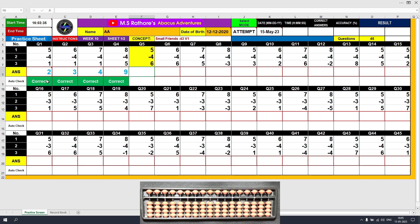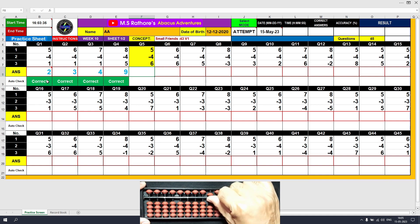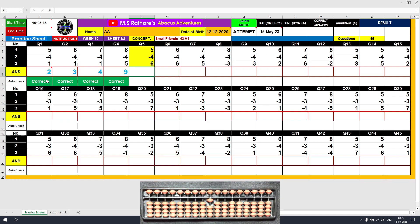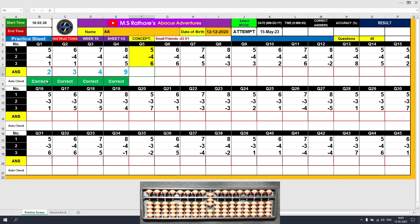Question number 5: plus 5, the answer is 5. Minus 4 — since we do not have 4 beads touching the beam, we need to use the formula: minus 4 equals plus 1 minus 5, because 1 is the friend of 4. The partial answer is 1. The final number to be added is plus 6. The final answer is 7. Clear and type 7.